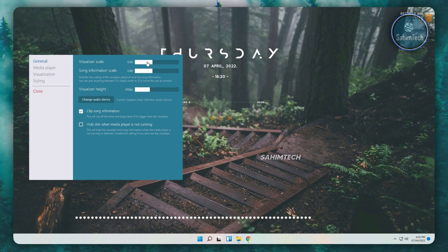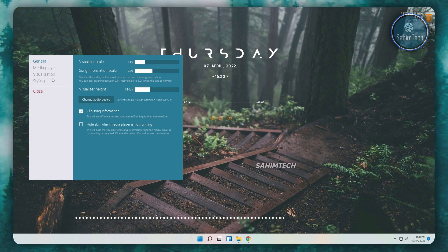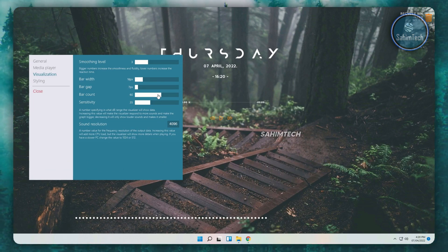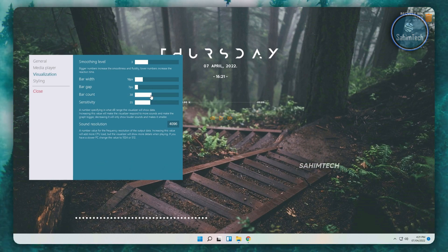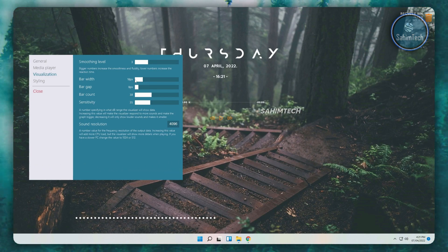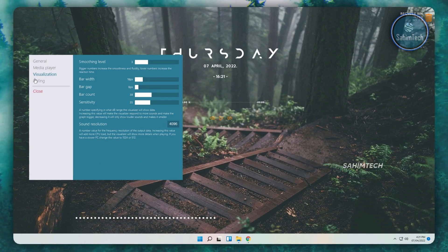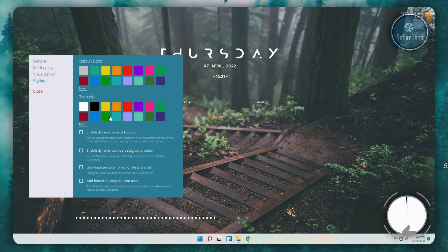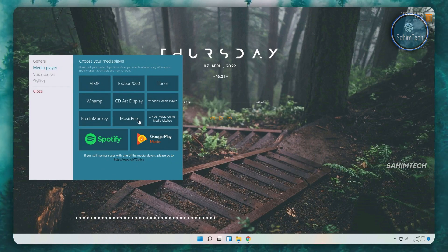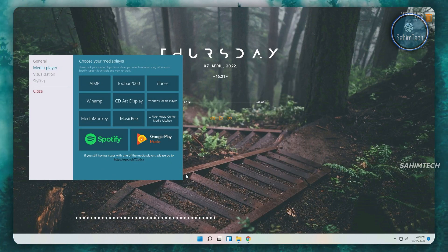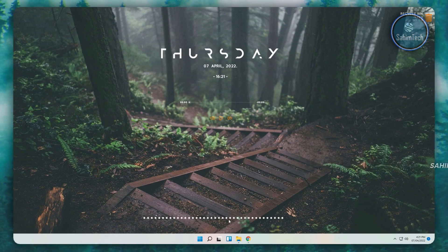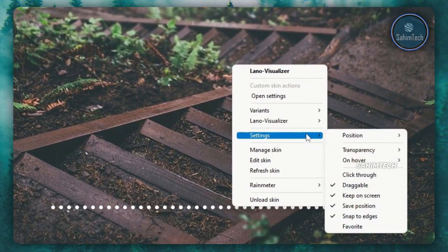Right-click the visualizer and click open settings. In the settings window you can adjust the visualizer scale to shrink it. Under visualization you can adjust the bar count — I'm going to set it to around 38. You can also set the bar gap, bar width, sensitivity, and smoothing level. Under the start section you can change the color — I'll set it to white since it matches the theme. You can also choose which media player the visualizer reads from.